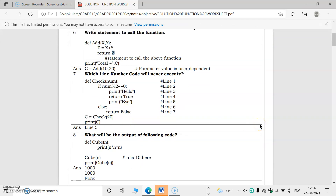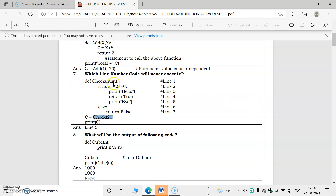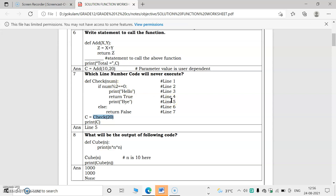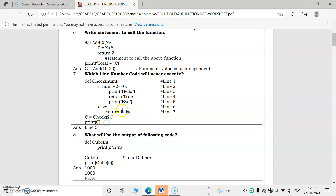Which line number of code will never execute? Execution starts by checking 'def check_num' — the Python interpreter identifies this as a function definition and skips its body, then goes to c = check(20). With 20 % 2 == 0 being true, 'print hello' and 'return True' execute. But after the return statement the function stops, so 'print bye' on line 5 will never execute.